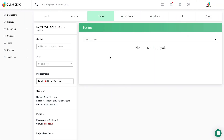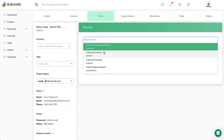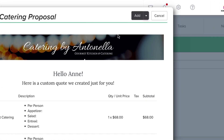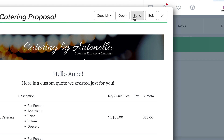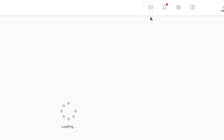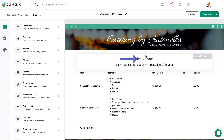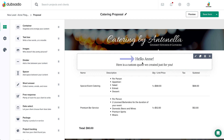When it's time to create a custom quote for your client, head to their project and make a copy of the base template inside. When you click Edit, you'll be taken to the Form Editor to make changes — only this time you're working on the copy for this particular client instead of the base template.